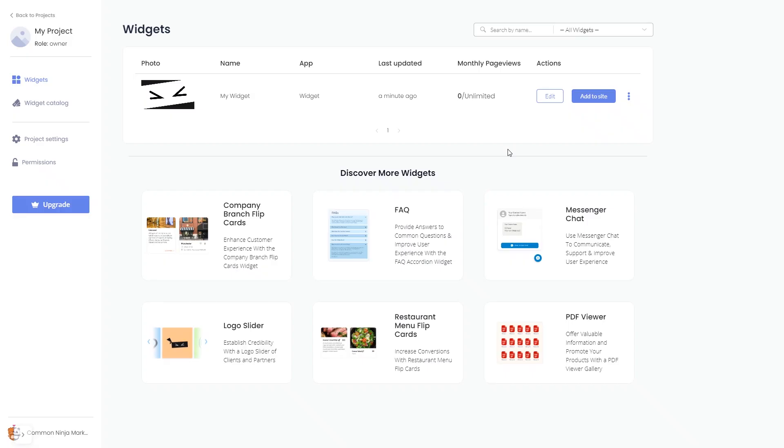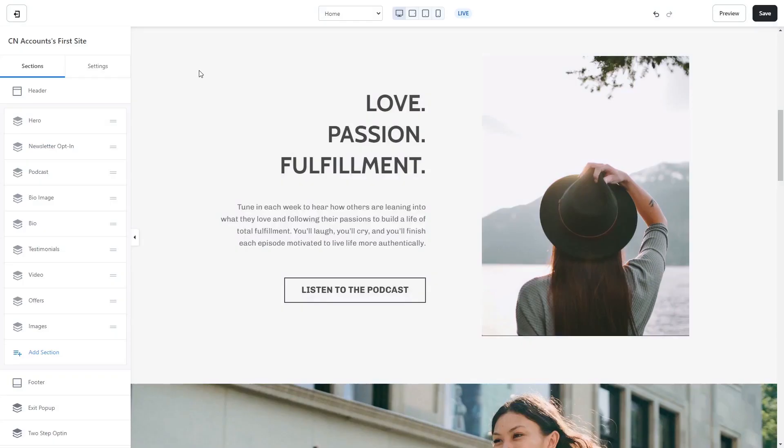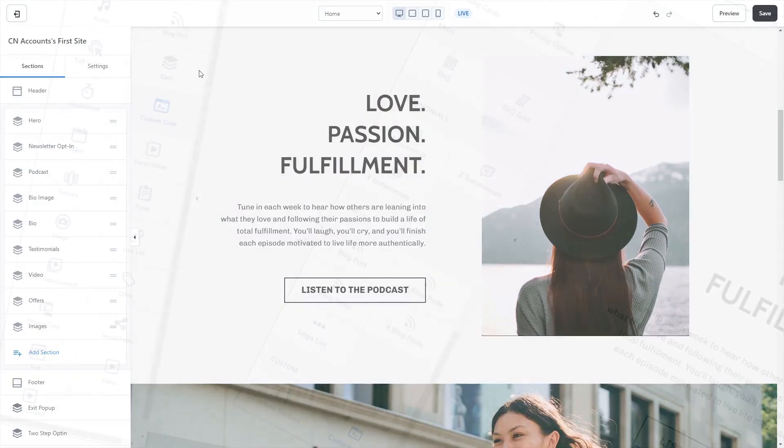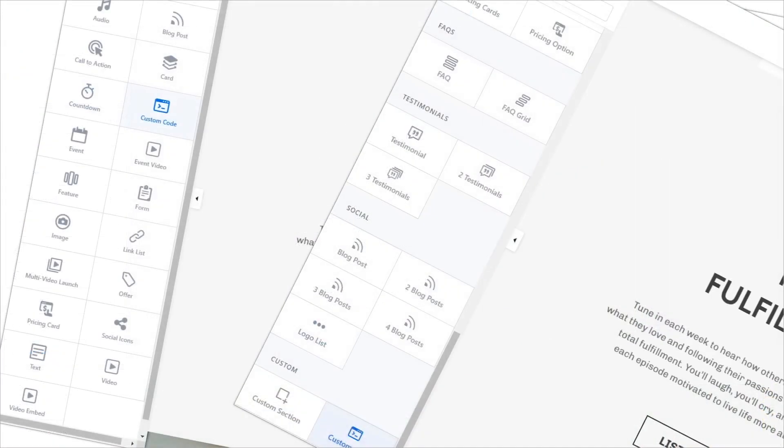Remember, you can always return to the widget and keep on editing it. Now let's head to the Kajabi editor. There are two ways to add the widget to your Kajabi site: by adding a content item to an existing section, or by adding a section.